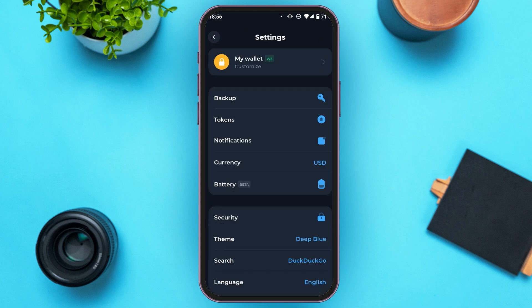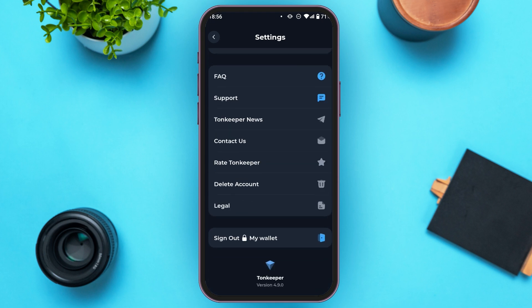Now you'll be led to this kind of interface. You can see several options over here. Scroll down to the bottom. At the bottom, you'll be able to find the Turnkeeper icon. What you have to do is tap on it multiple times — at least 5 to 6 times.